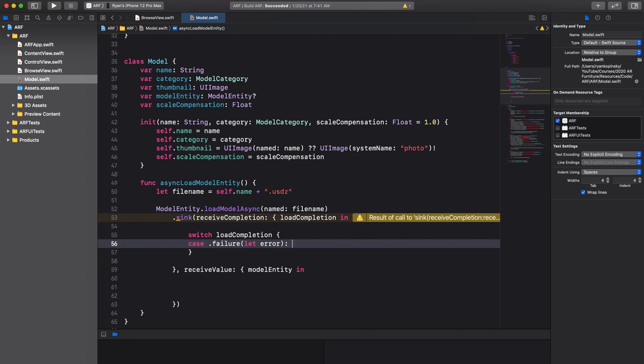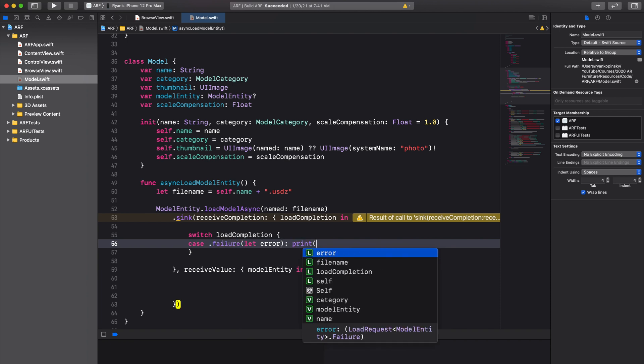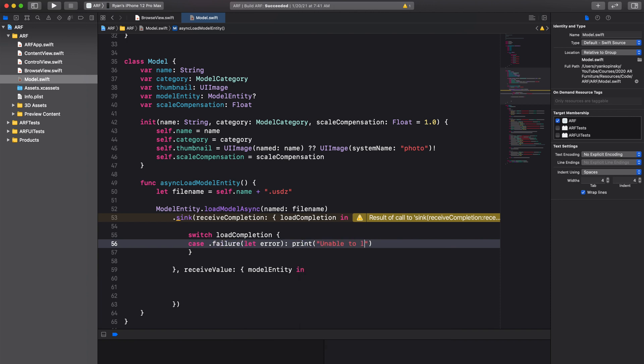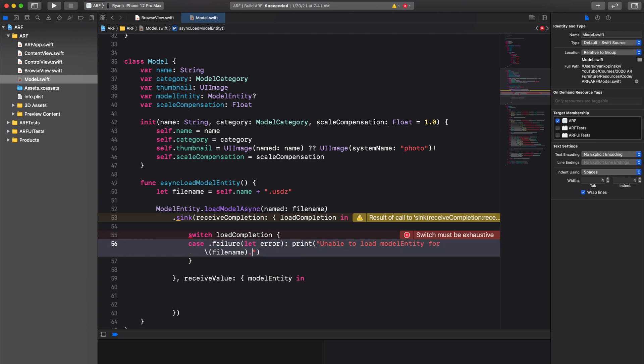When there is a failure, assign the error to an error constant and print out a message to the console. The message will be unable to load model entity for file name, error, and then the description of the error.